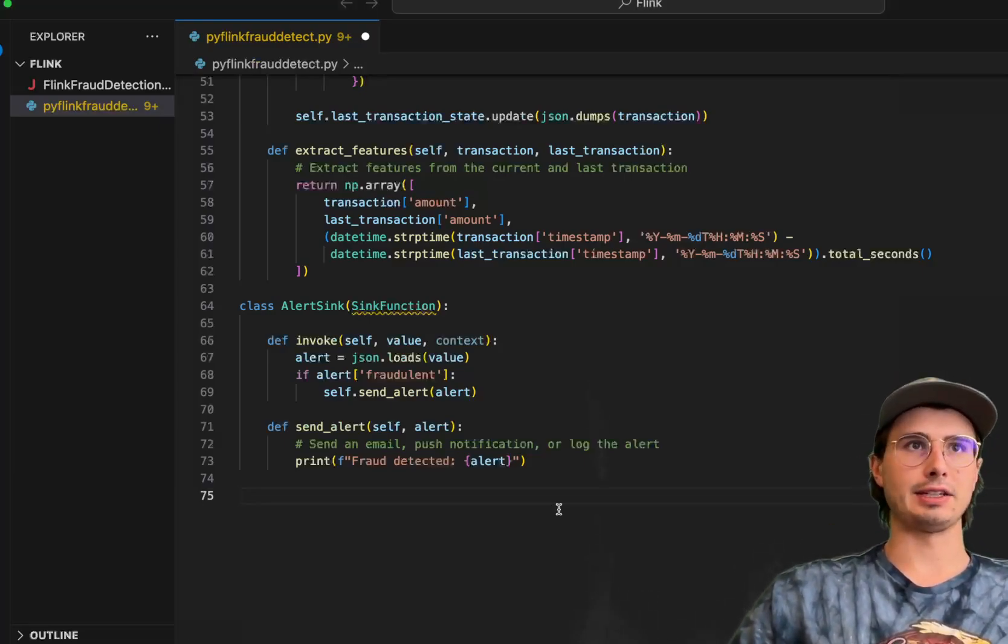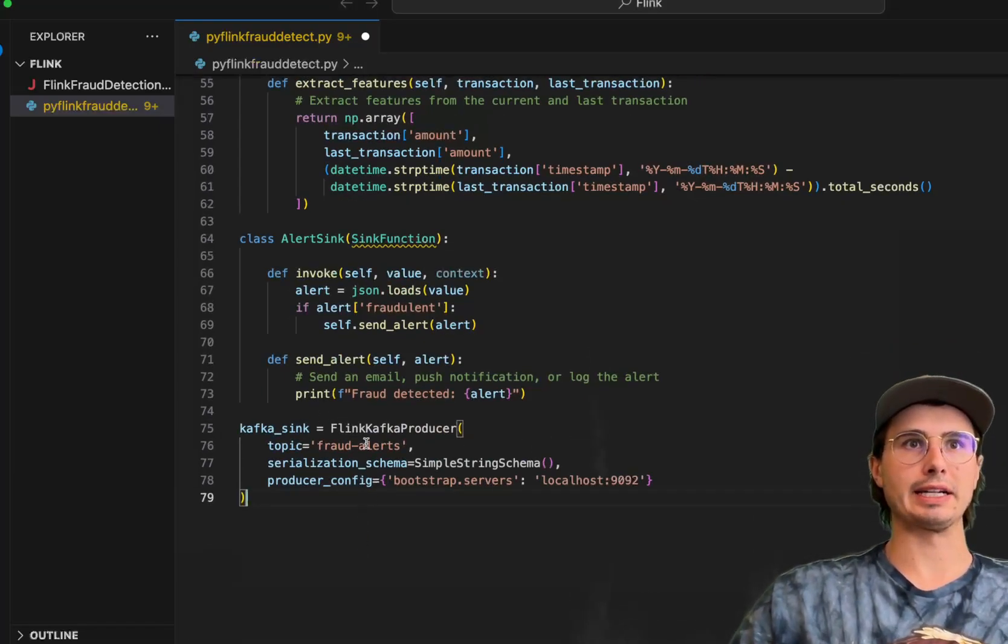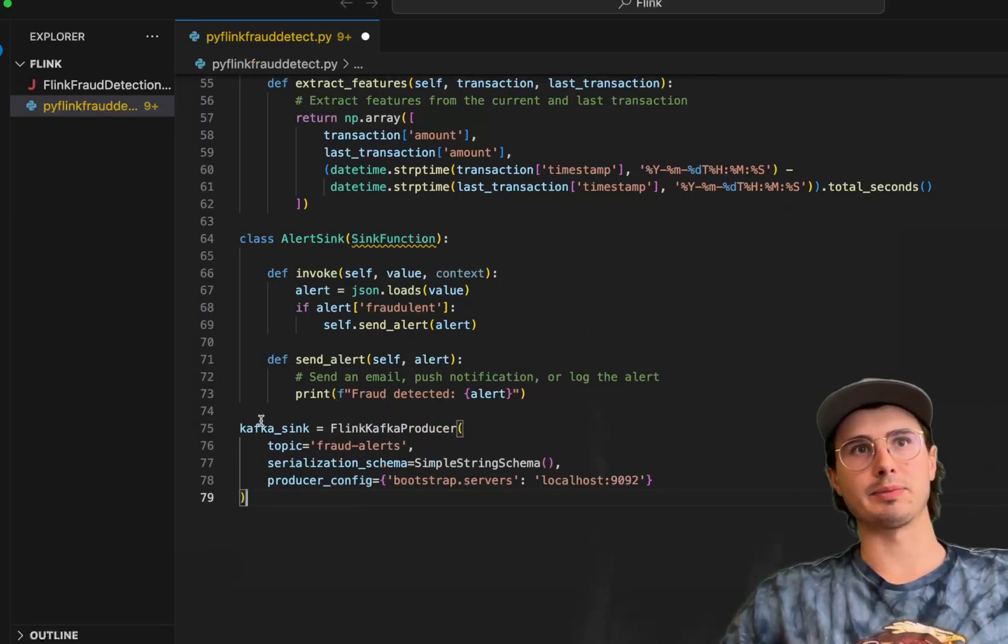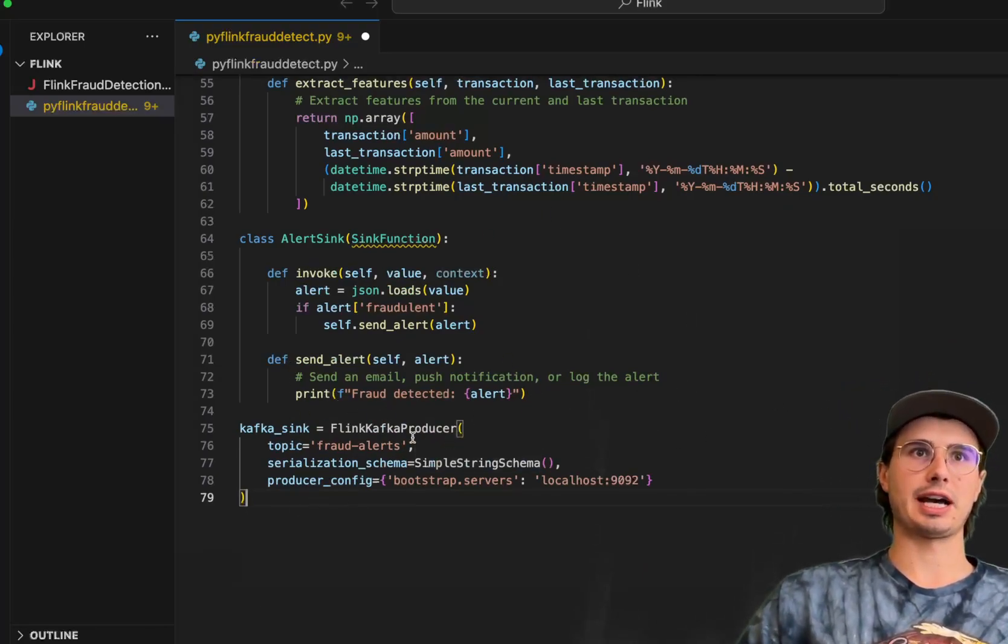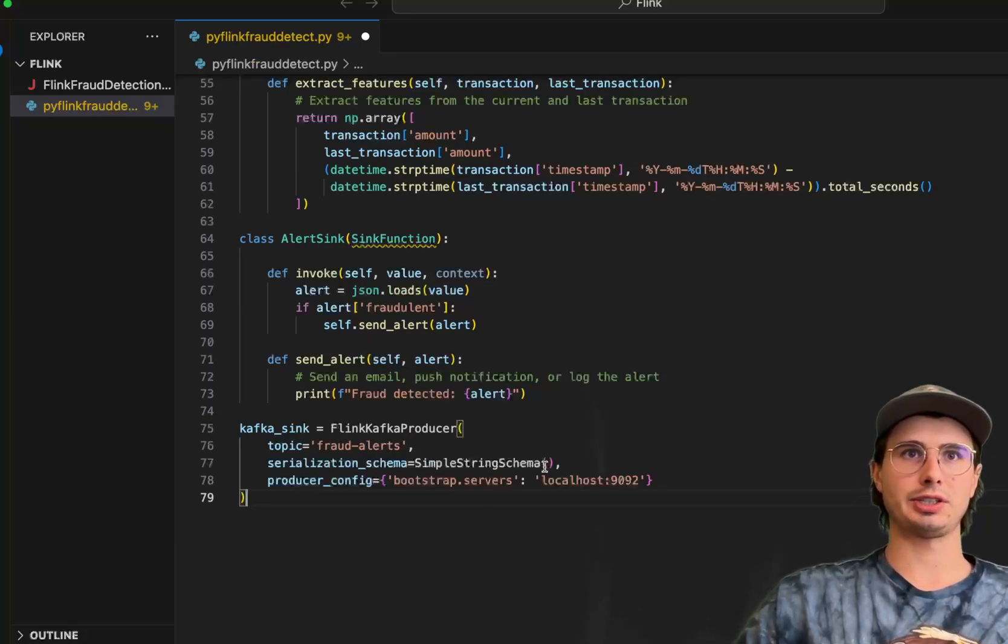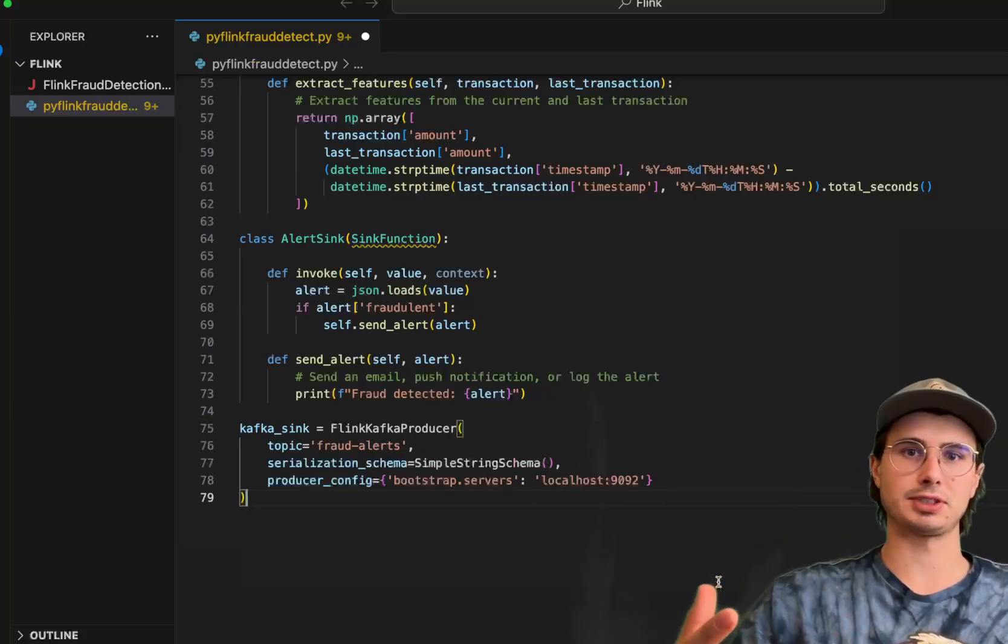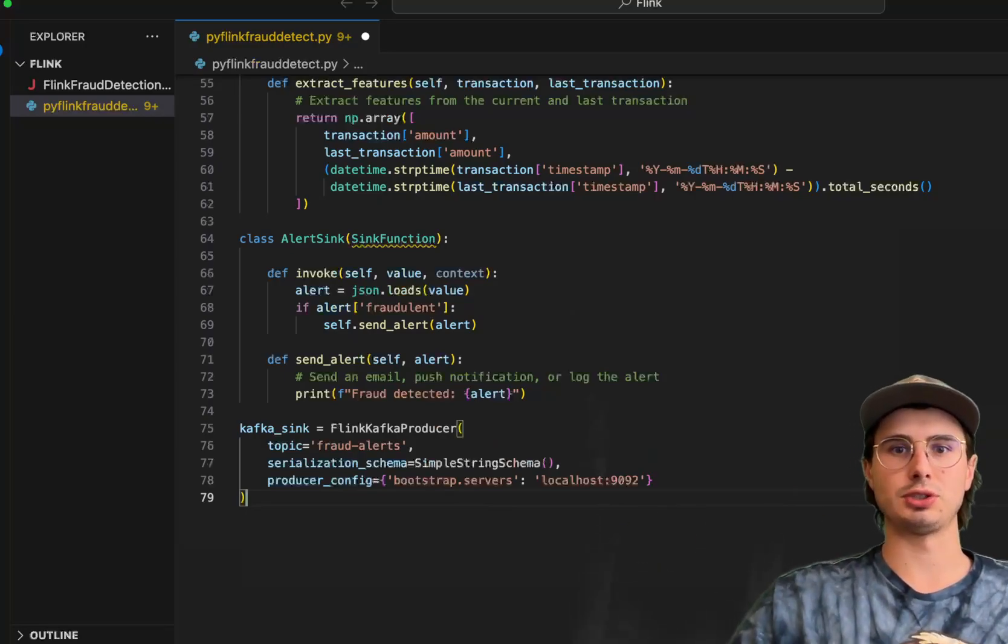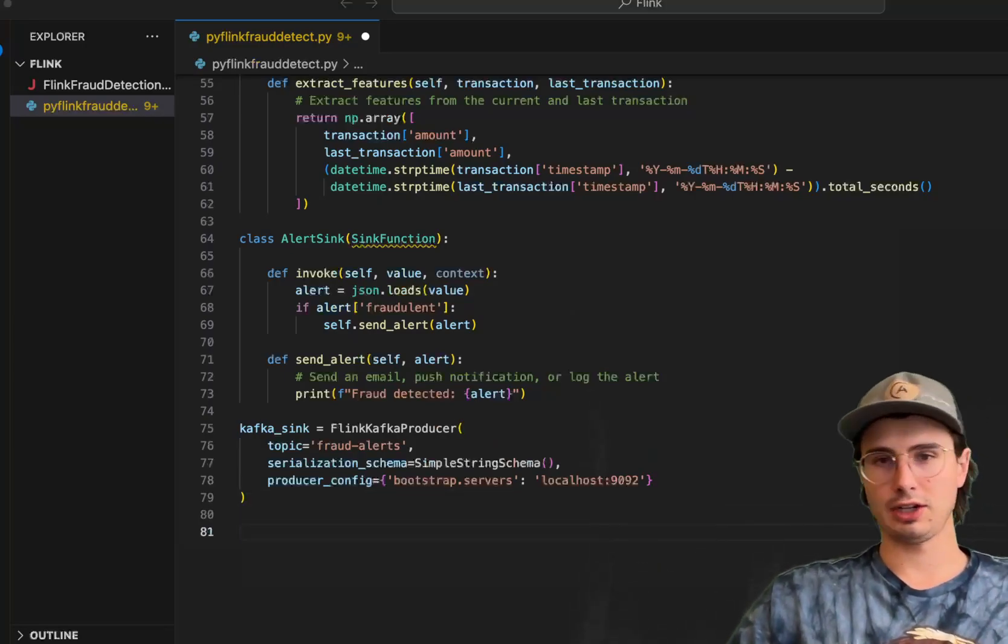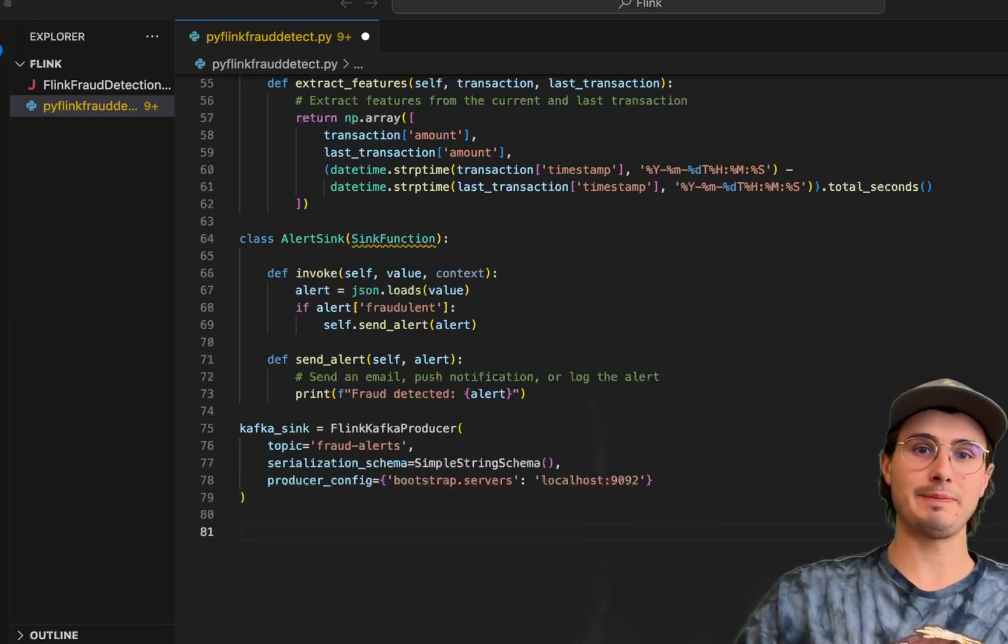And then to implement that, we'll just need to add a Kafka sync. So here, Flink Kafka producer. We have our consumer and our producer. This Kafka sync is going to fraud alerts. Basically, this is going to use that same Kafka server to actually serve alerts to people that are monitoring for this fraud.